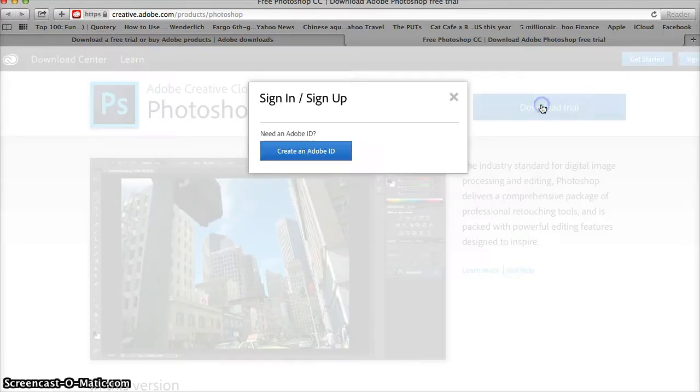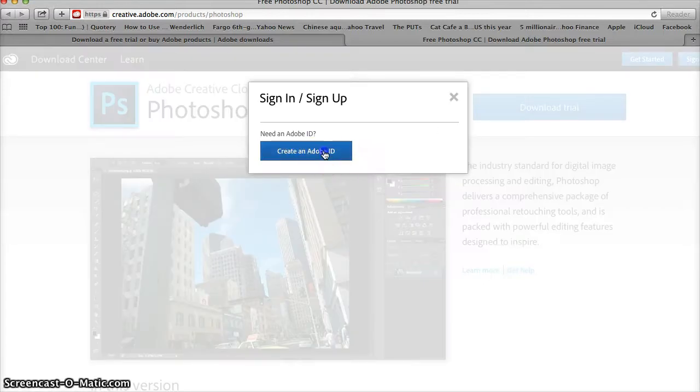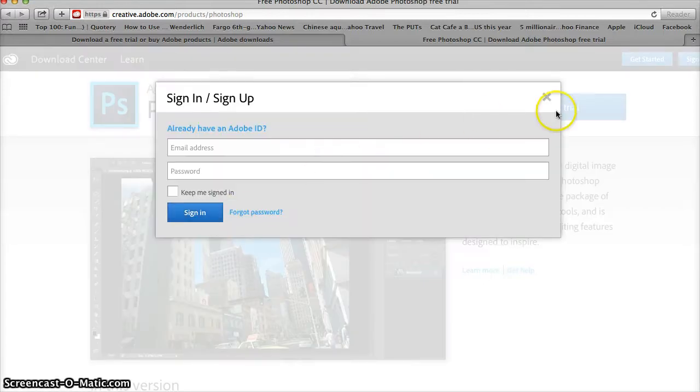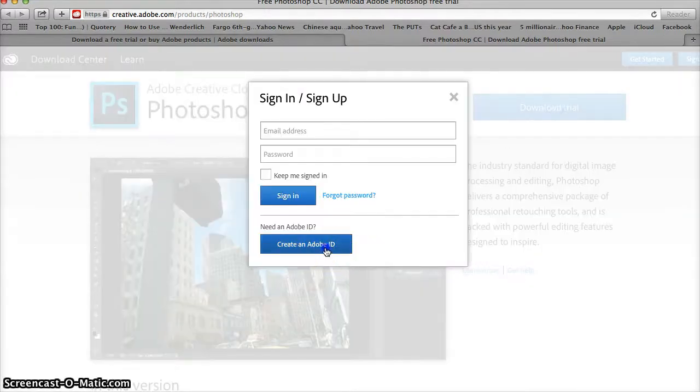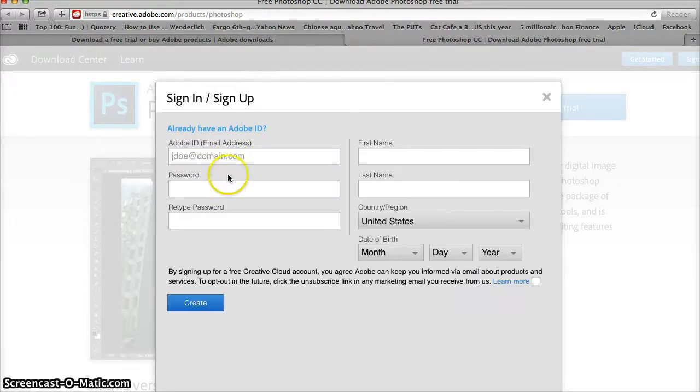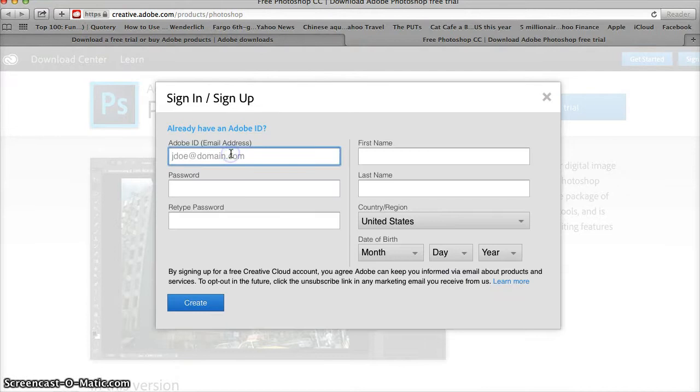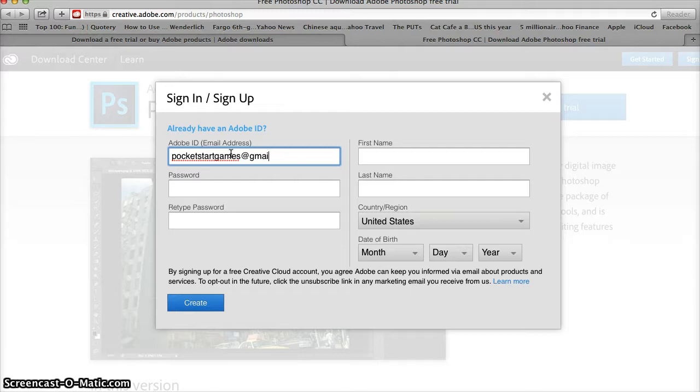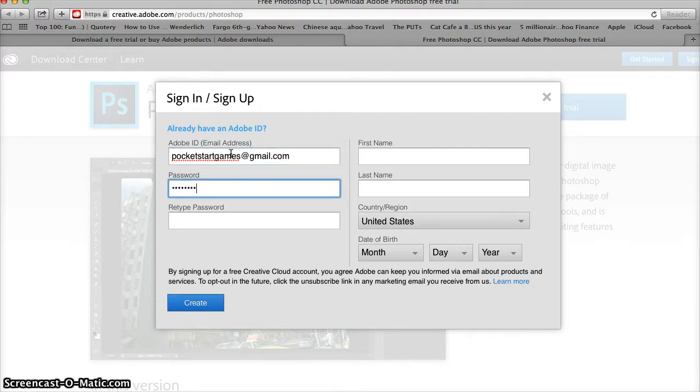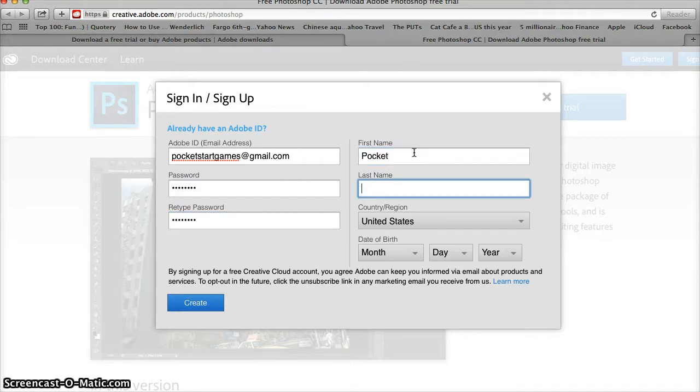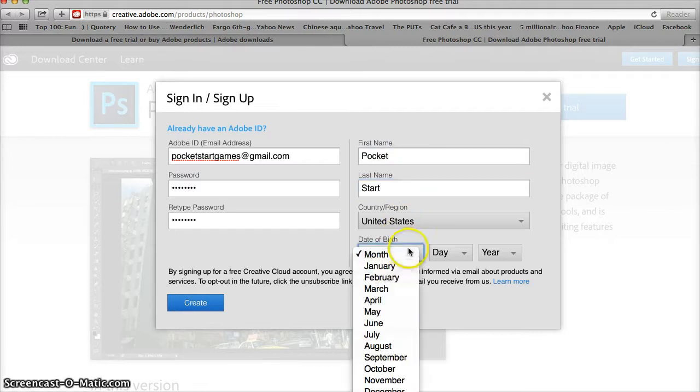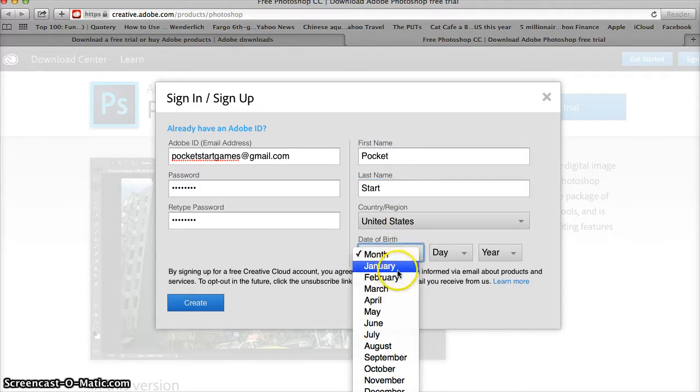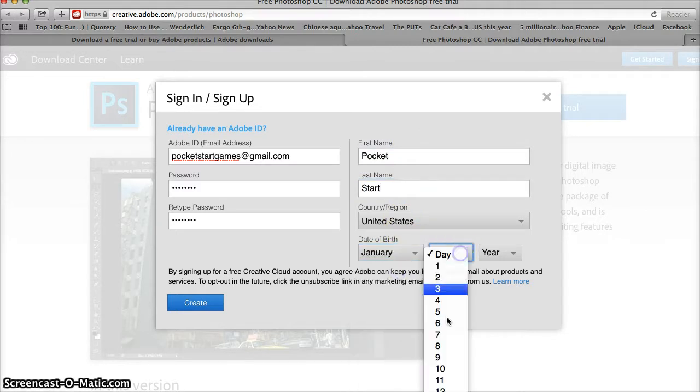The next thing is to get set up with an Adobe account if you don't already have one. Let's see if they'll let us get away with this even though I already have Photoshop.